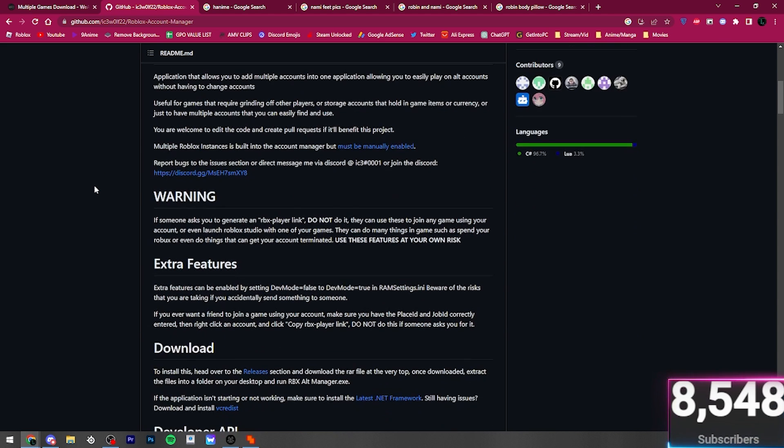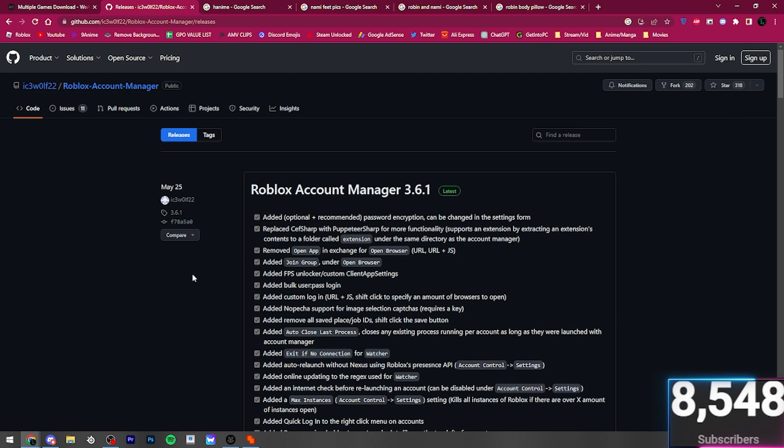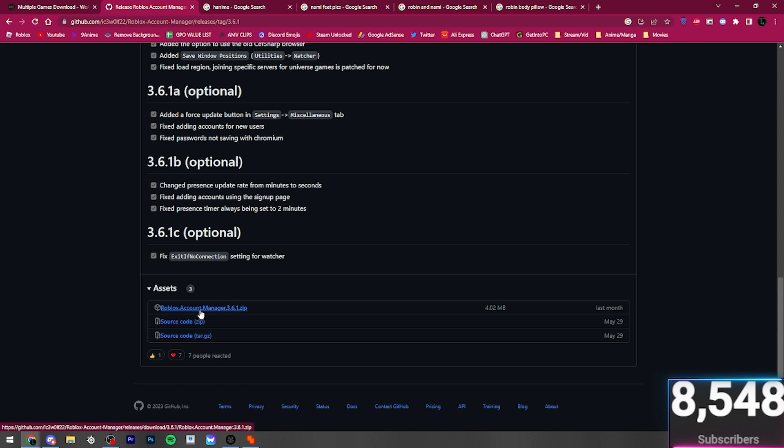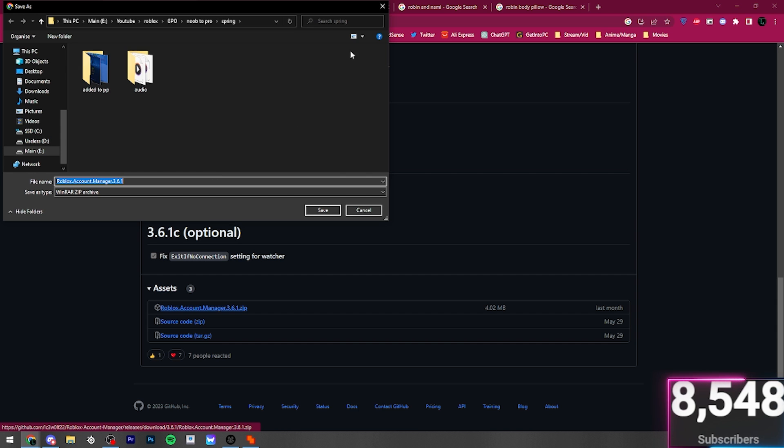So, to download this one, you're going to want to go down to here, down to the releases section. And then down here, you will find the zip folder. And then you can just go ahead and download that. I'm not going to bother downloading it because I've already got it downloaded.